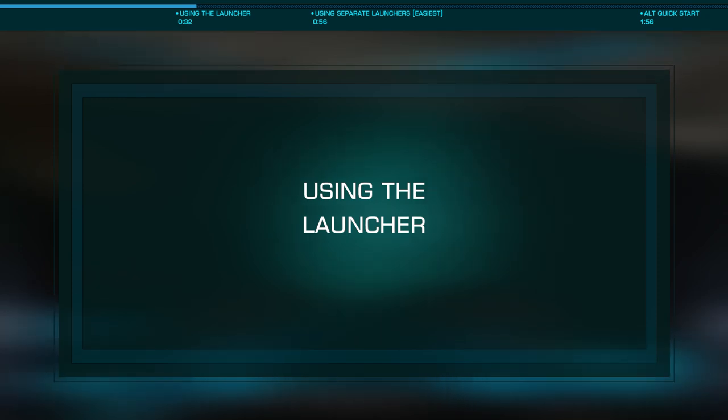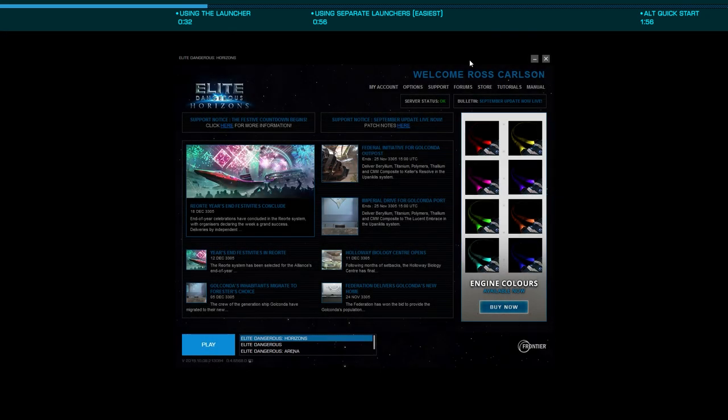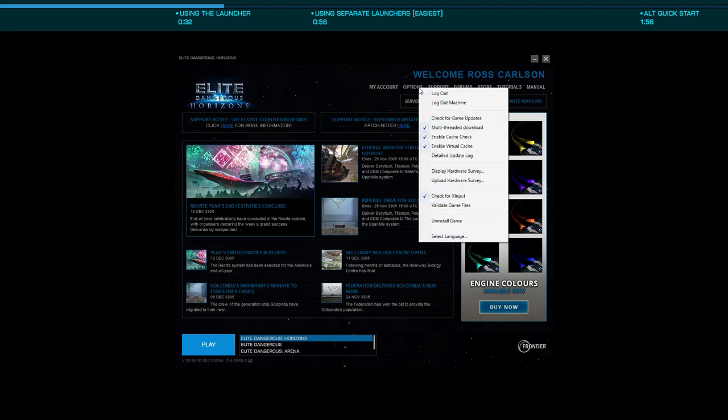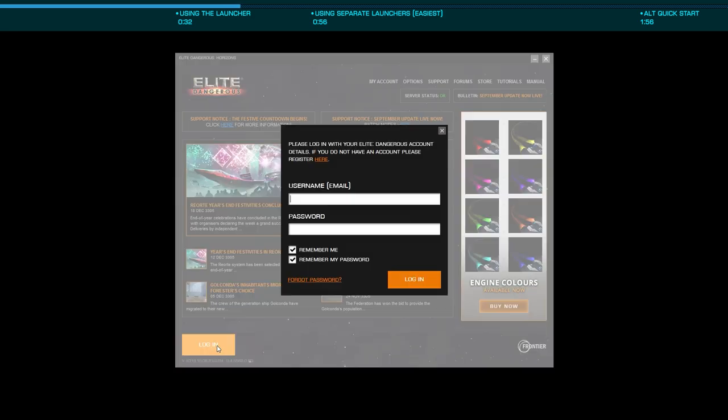There are two ways you can switch between accounts. The first is by using the launcher. Just go to options, logout, and this will clear your login details, allowing you to enter the details from the other account.